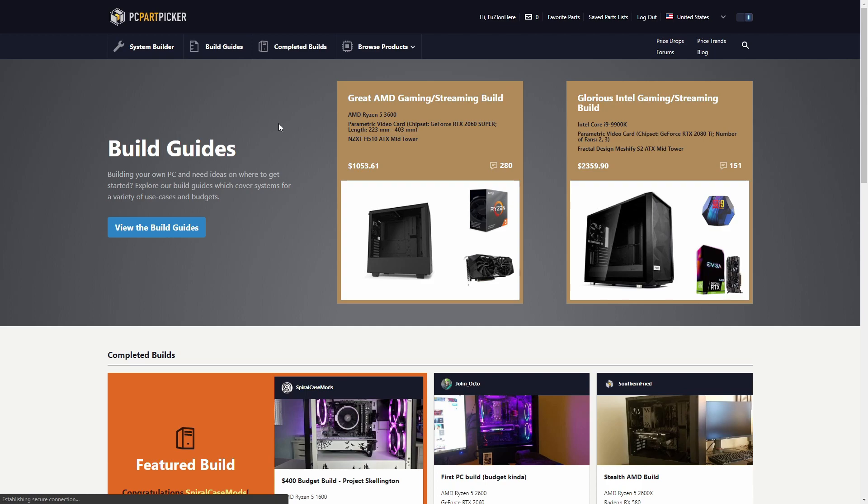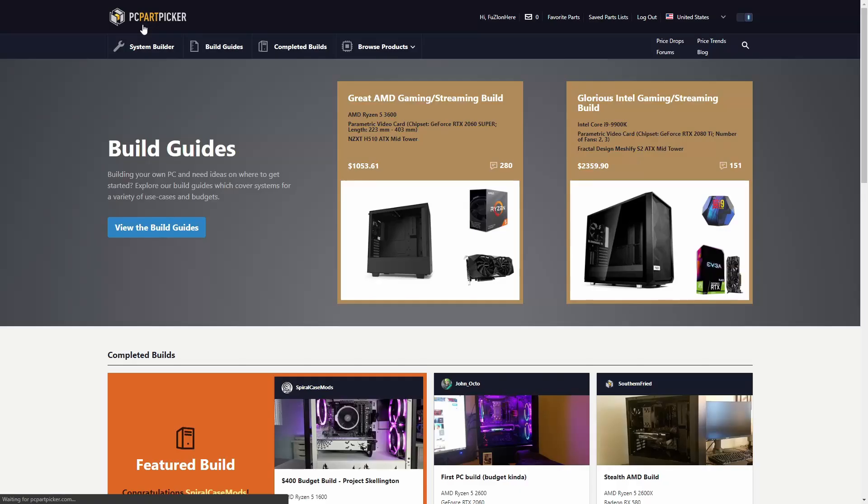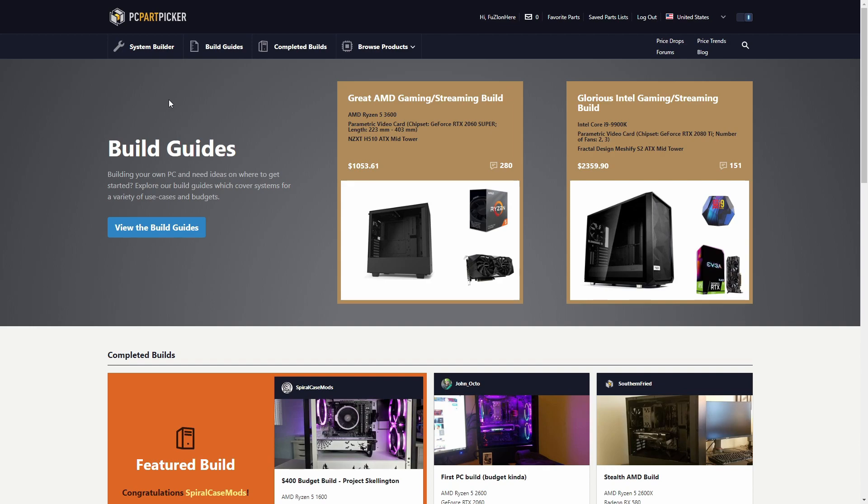So guys I hope you understand PC Part Picker, I hope I didn't make it too confusing. It's just really good, guys. If you want to build a computer you can make a part list, go and buy all the parts, it's all organized in there for you. If you want to look at other people's builds to get an understanding, anything you want, it's all on PC Part Picker. I wish this video was sponsored but it's not. PC Part Picker, sponsor me. Anyways, drop a like, subscribe, and I'll see you in the next video.